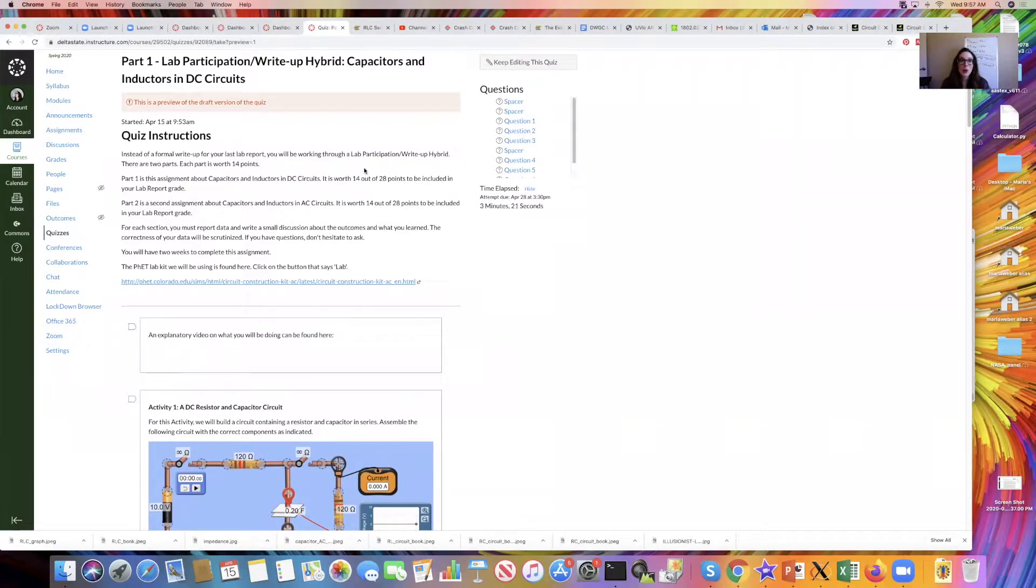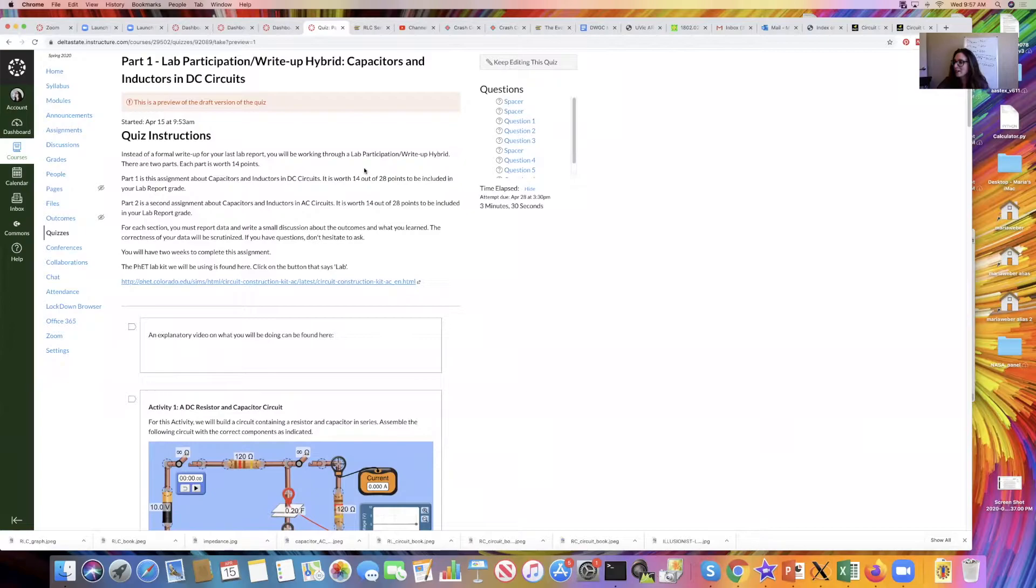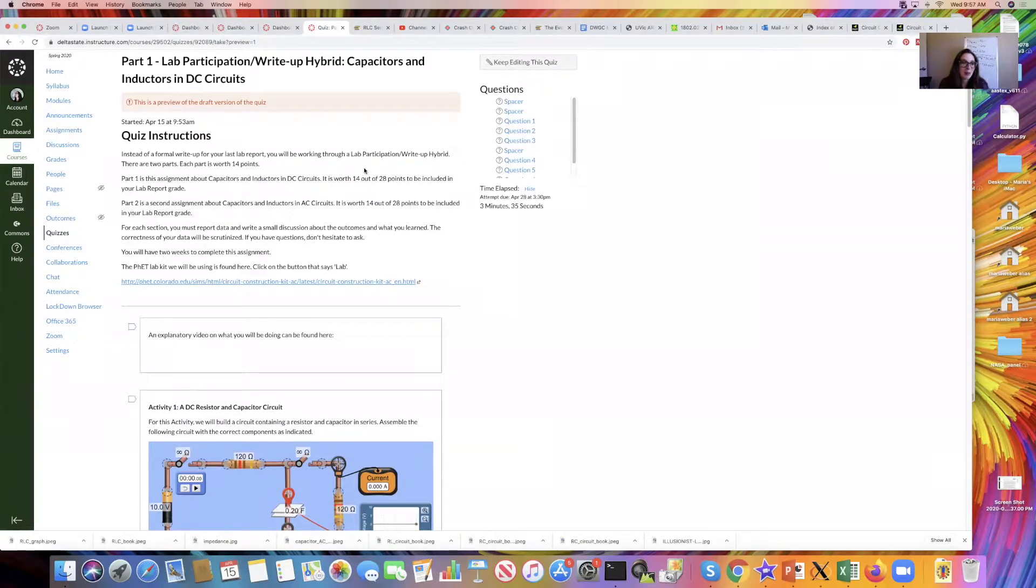We're going to be using another PhET construction kit, a little bit different than the ones we've been using before, but there's a lot of things that are similar.